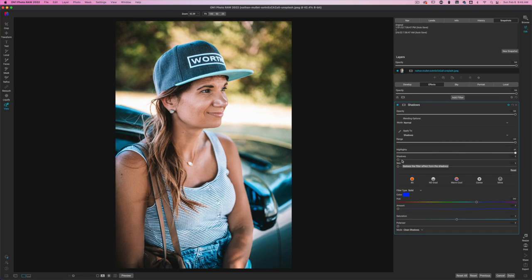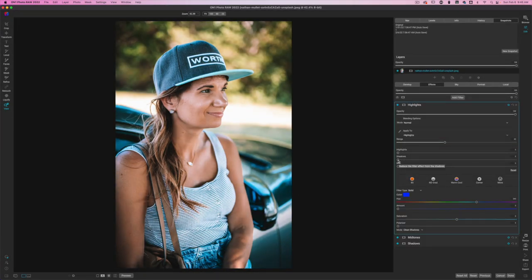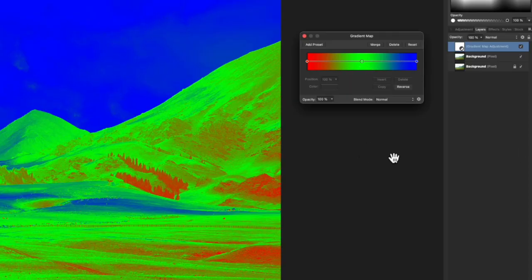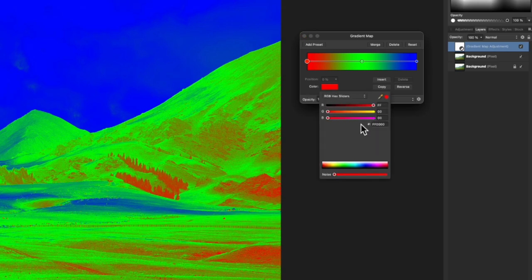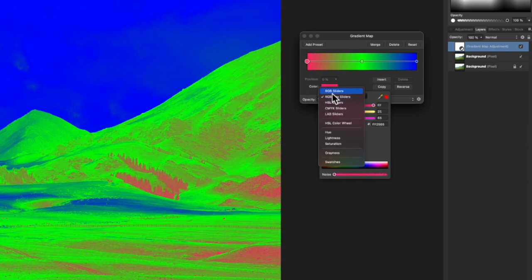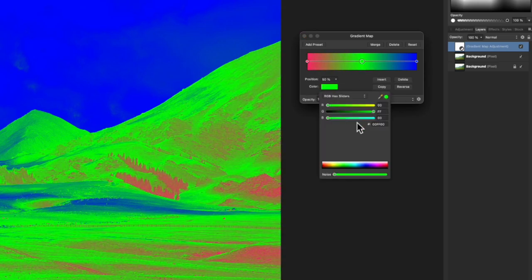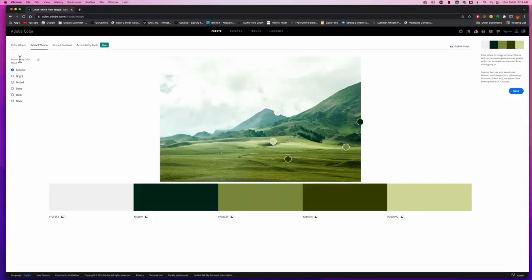Hey, welcome back to another video here on Freewell Photos. Today, we're going to be taking a look at creating a gradient map so we can color grade an image. Now, if you're not familiar with gradient maps, that's okay. Just note that there are gradient map adjustments inside of Photoshop and Affinity Photo — it just doesn't exist like that inside of On1 Photo Raw. So what we're going to do is create it manually. I also have some cool color theory websites that I want to share with you.